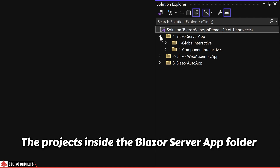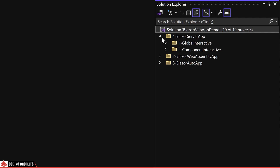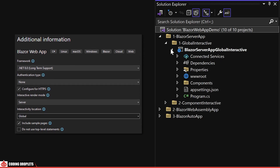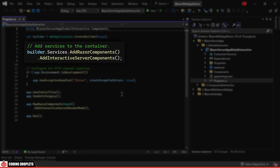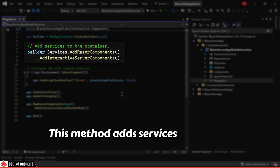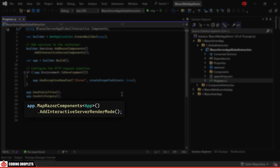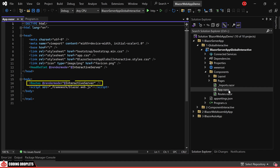The projects inside the Blazor Server App folder were created by choosing the Interactive Render Mode as Server. Within this folder, I've created two additional folders: Global Interactive and Component Interactive. Let's take a look at the project inside the Global Interactive folder. For this project, I chose the Interactive Location as Global.